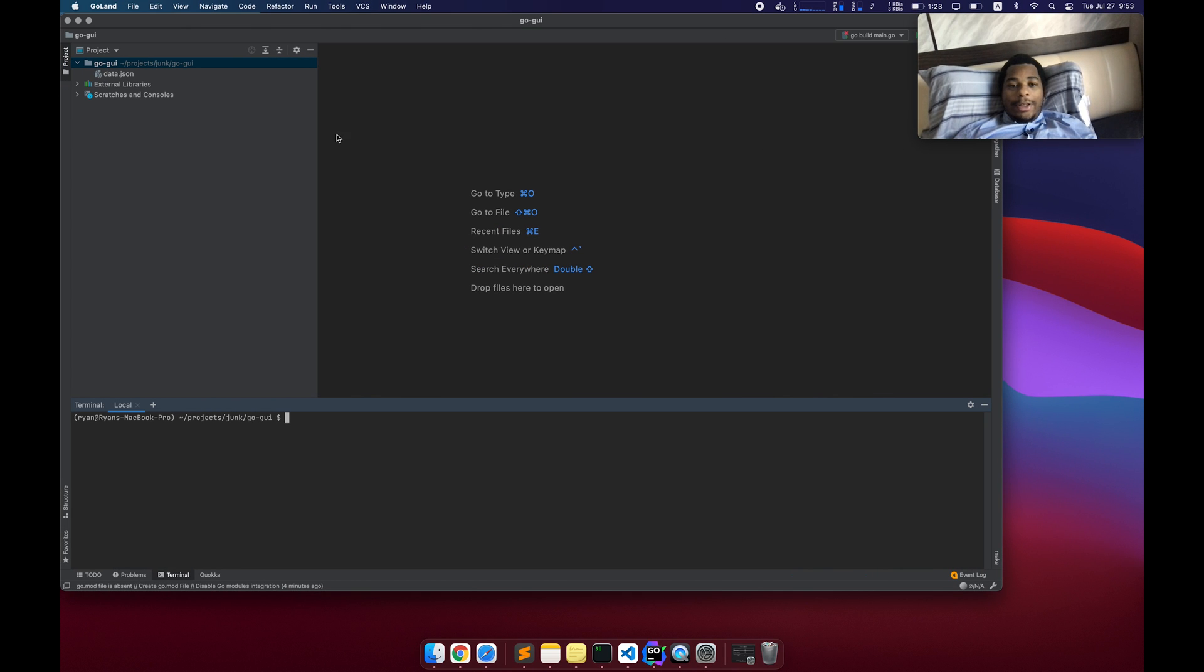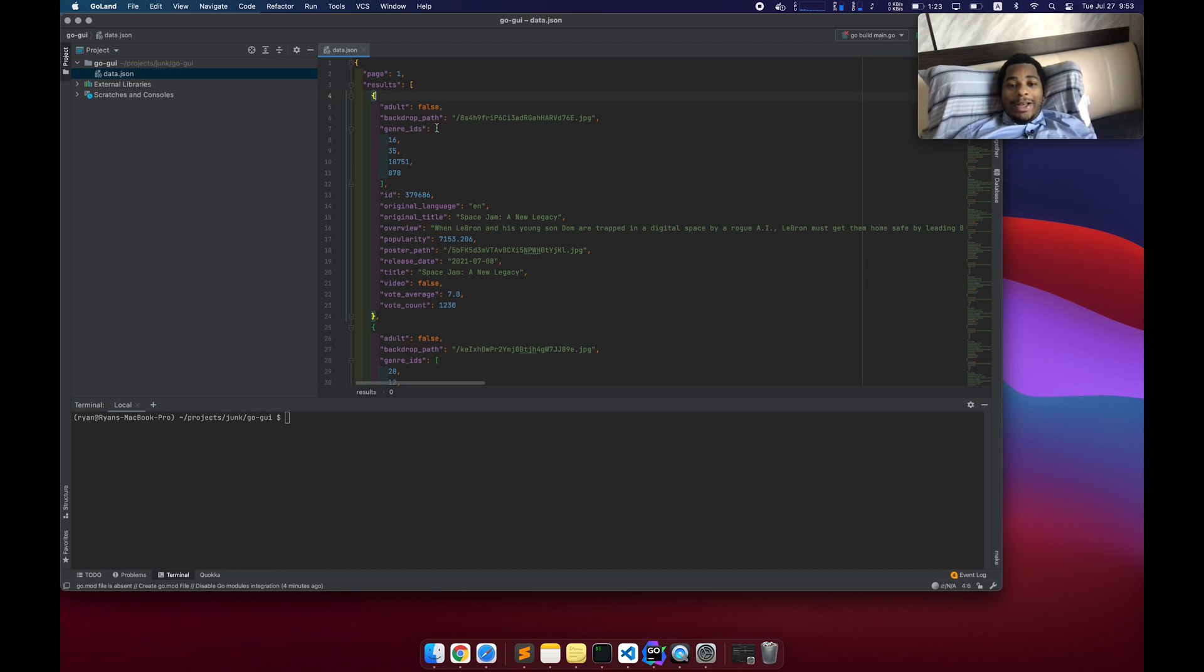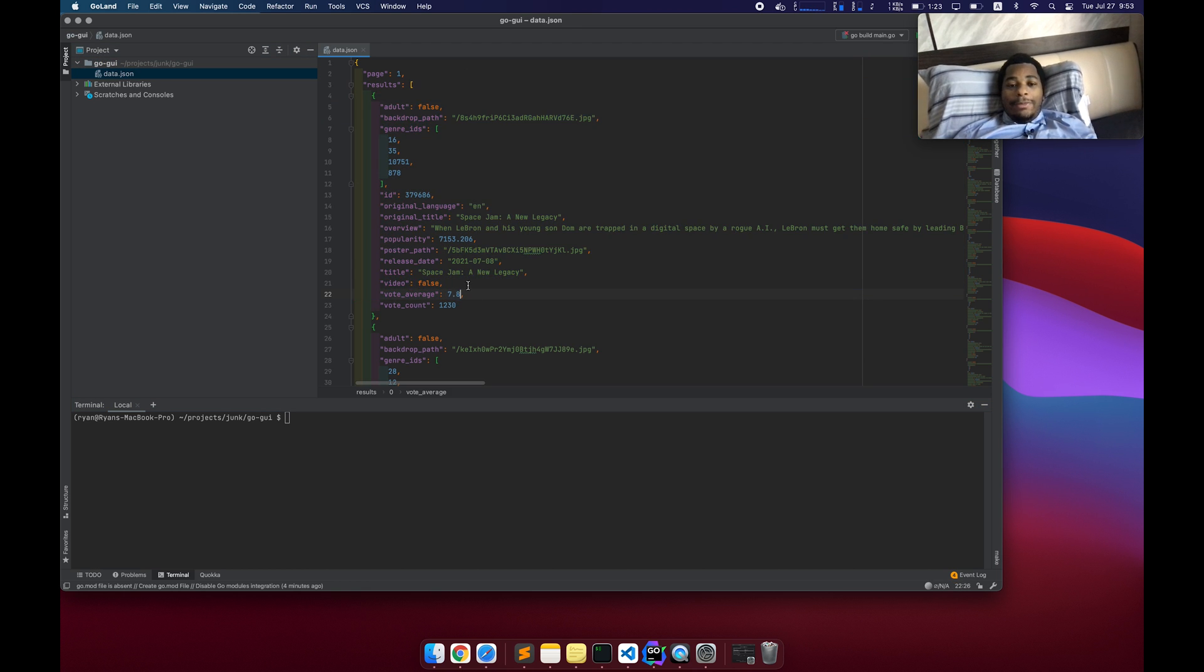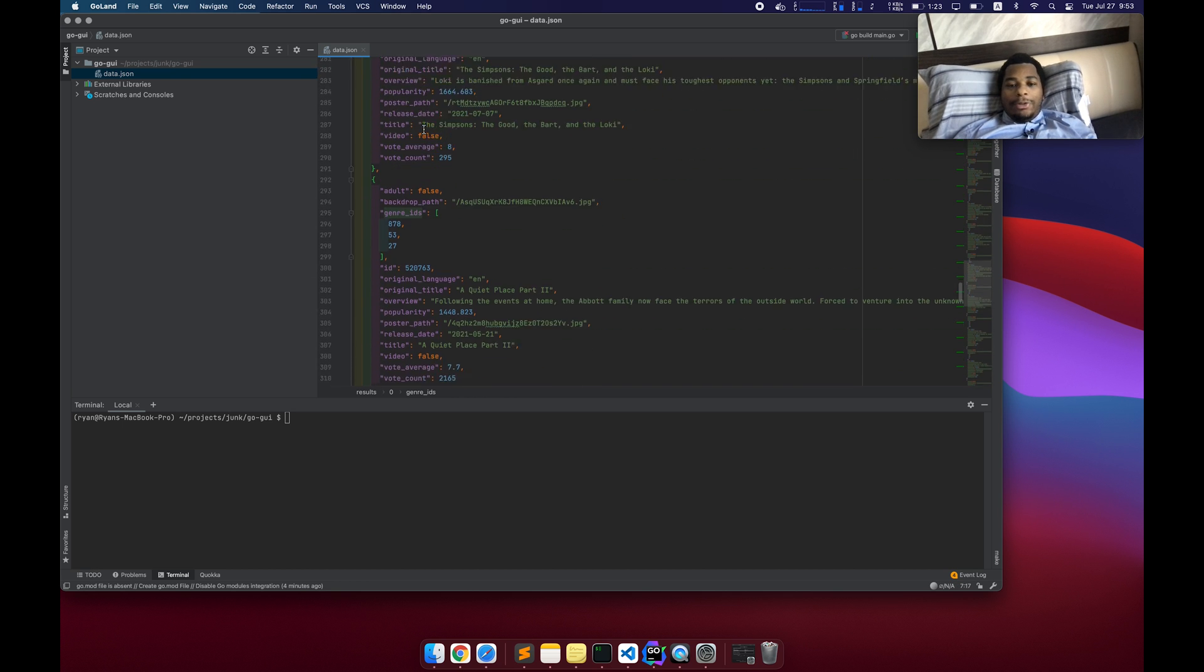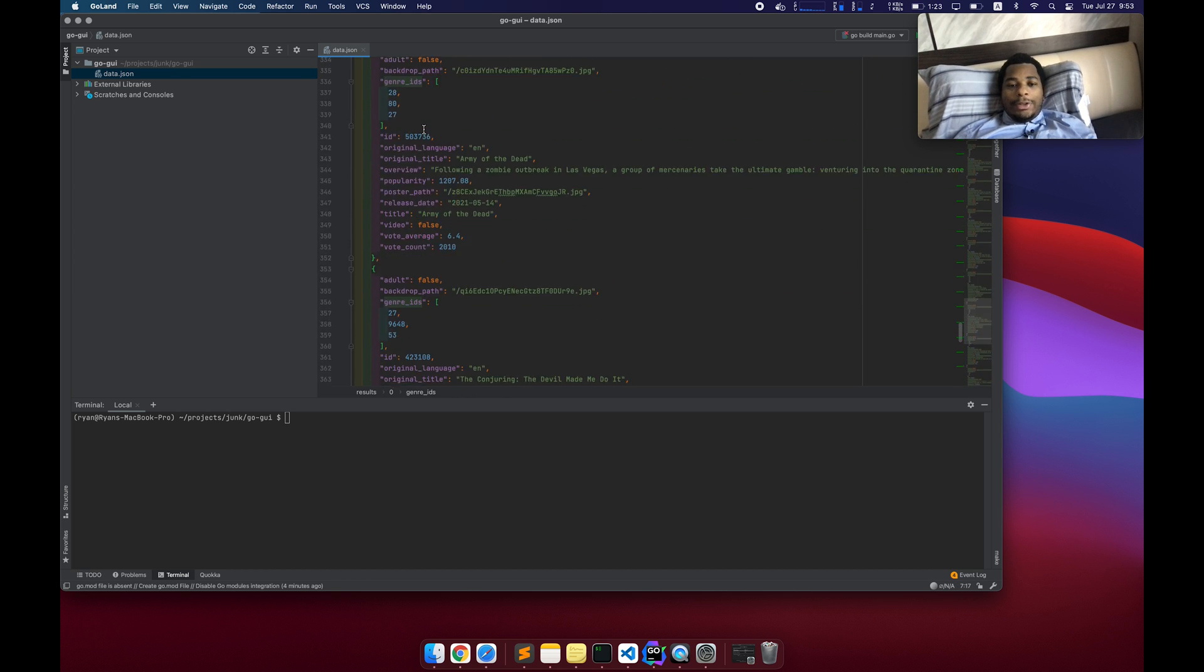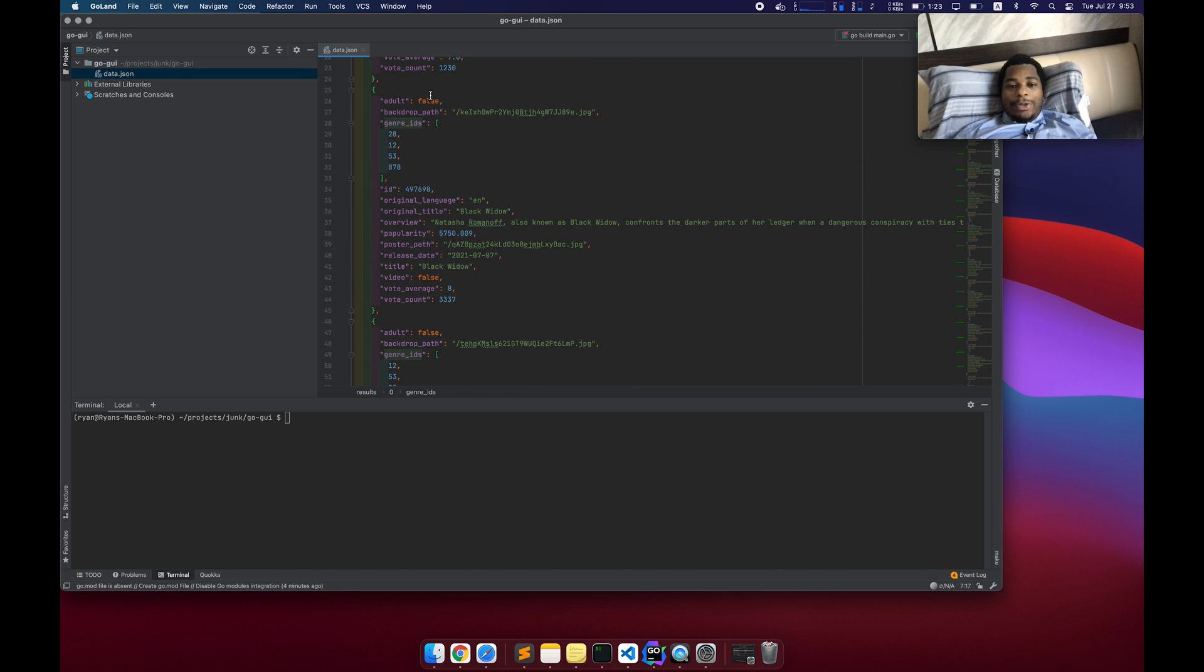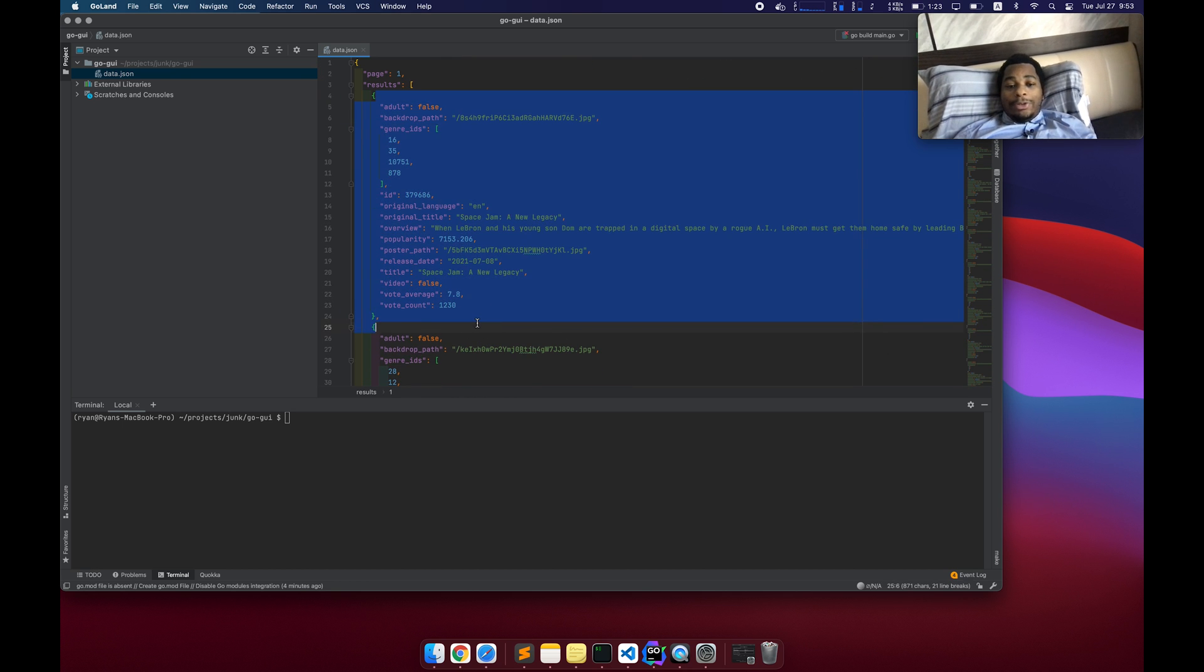So I already have a project set up, but all it has is a JSON file that has some data in it. This is a list of movies, like recent popular movies, I guess. And we're going to use this to render some stuff in our application.